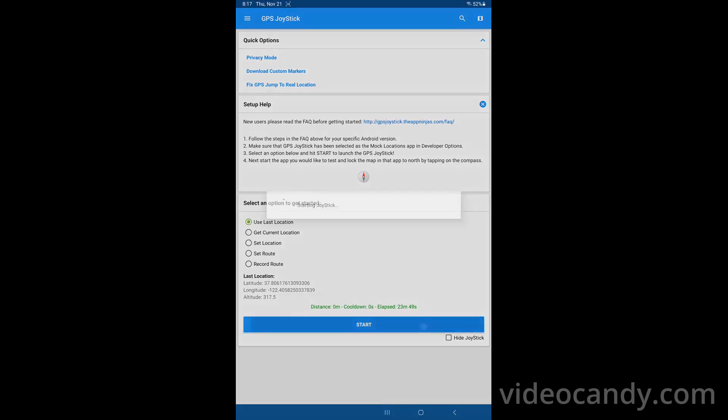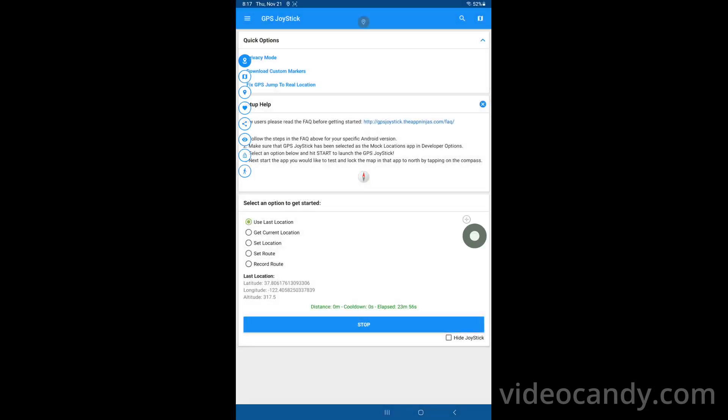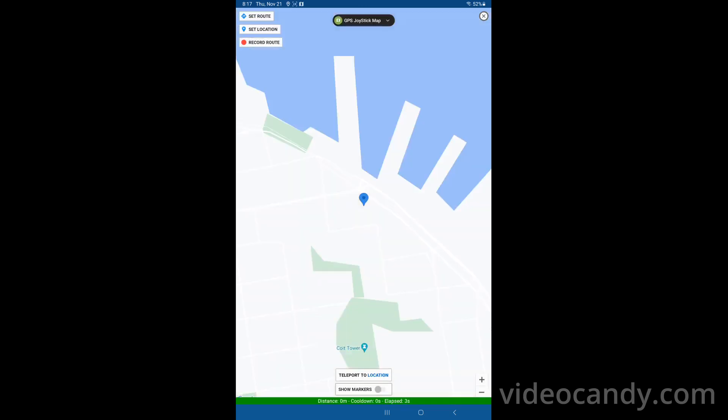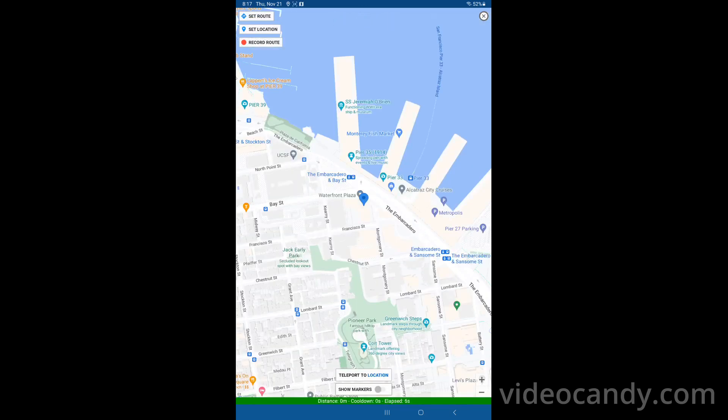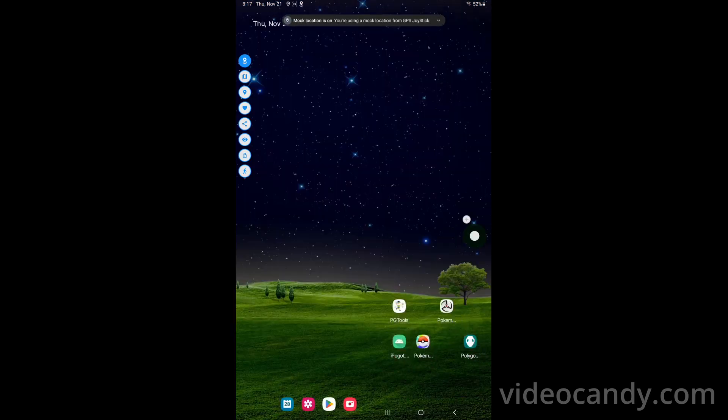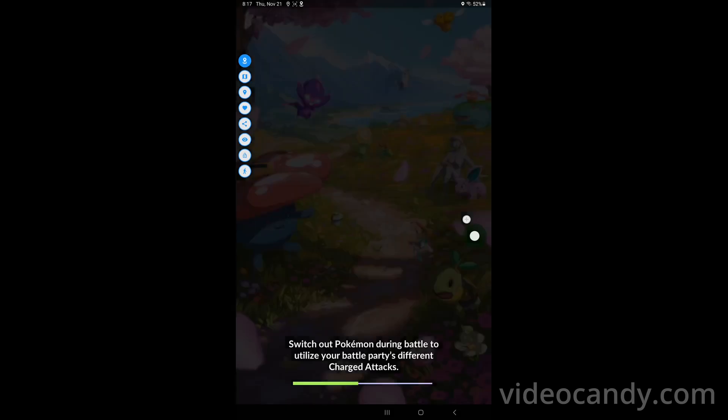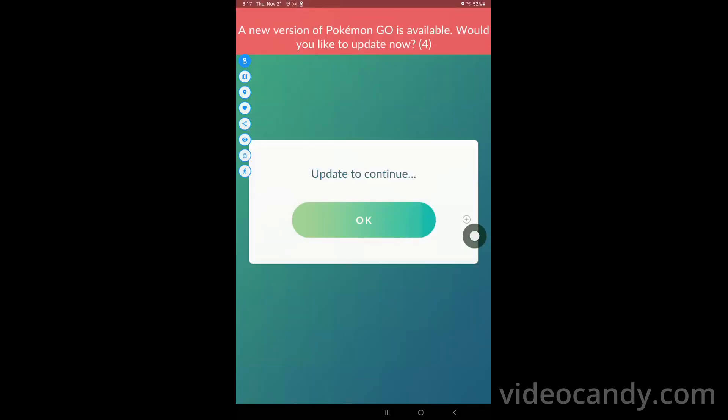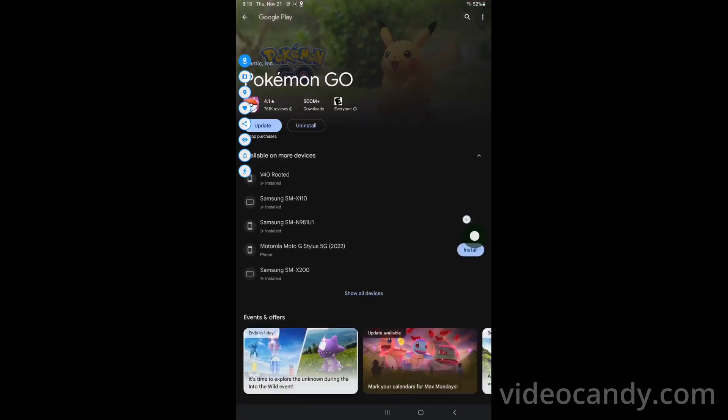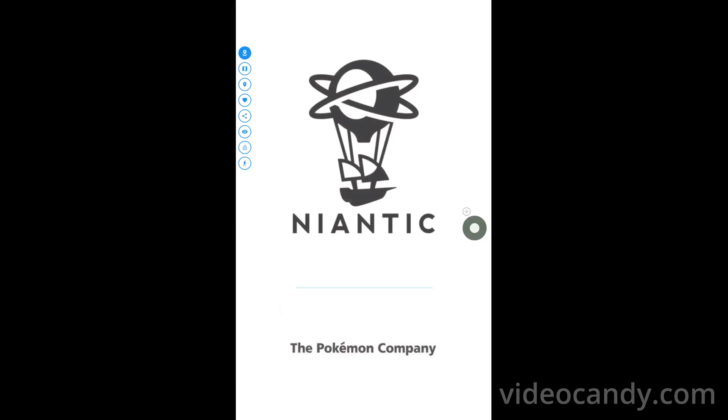So we open the GPS, use last location, we click on start starting. We go to the map and we are by the Fisherman's Wharf in San Francisco and now we start Pokemon Go. So let's do the update. I'm gonna pause it. Okay so we got update done for the Pokemon Go. Let's open the Pokemon Go app after the update and let's see what happened. Taking some time to open the app.